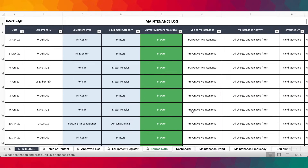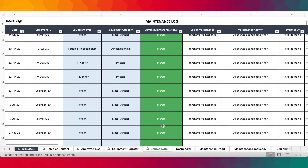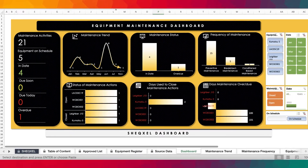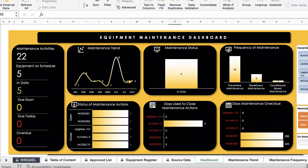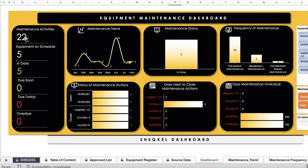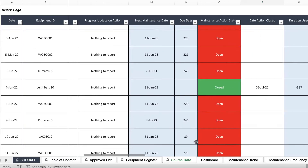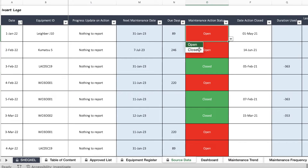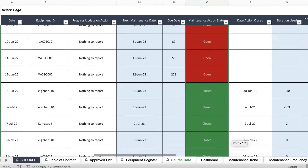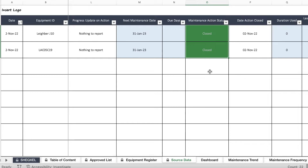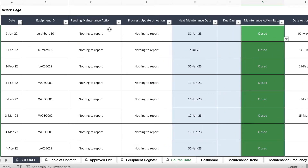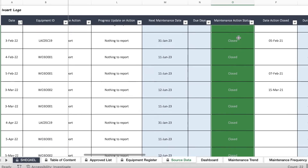There we have it. Now within our maintenance log, nothing is overdue. We go to the data tab on the menu and refresh all. Maintenance activities are now updated, five are on schedule, five are in date, no equipment is due soon, due today, or overdue. Now let's go to the database and make sure we've closed all maintenance actions data. Ideally, we want to make sure there is nothing open. Because if there is no pending maintenance action, then it stands to reason that maintenance actions data should be closed.